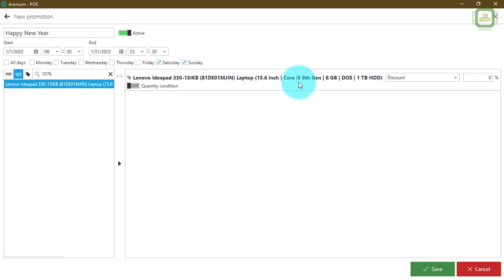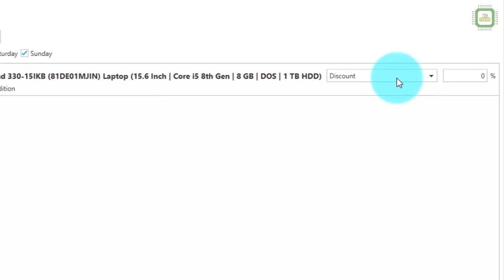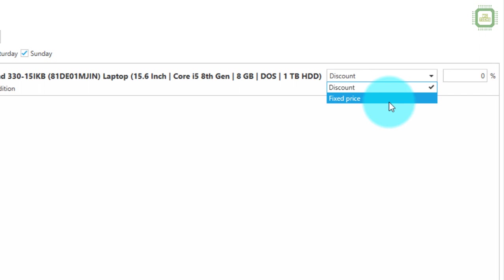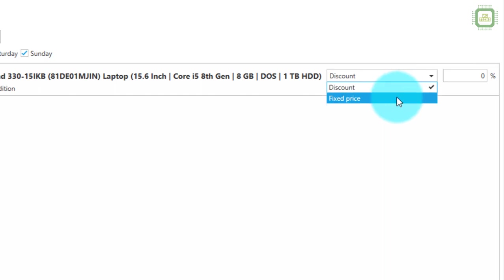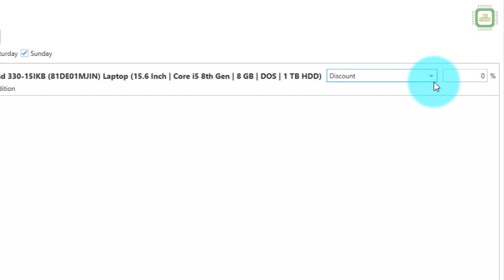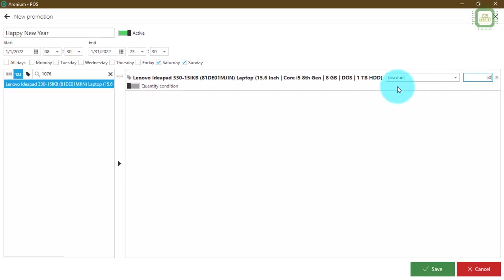Once the product is added you can see the product name and two fields: you can select either a discount percentage or a fixed price for the promotion or happy hour. I'll set this to a 50% discount. So within this start and end date, this particular item will be given at a 50% discount.